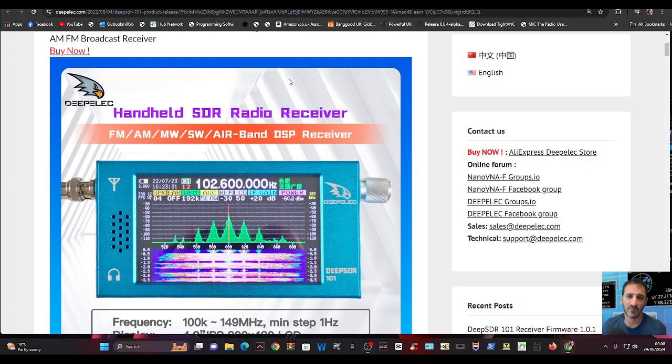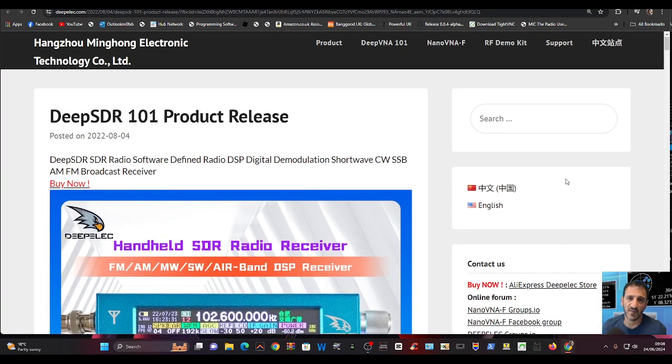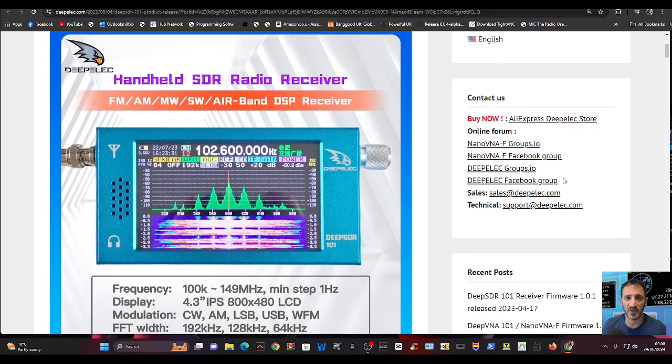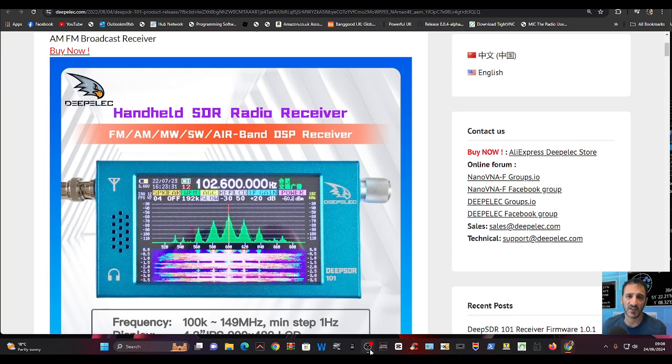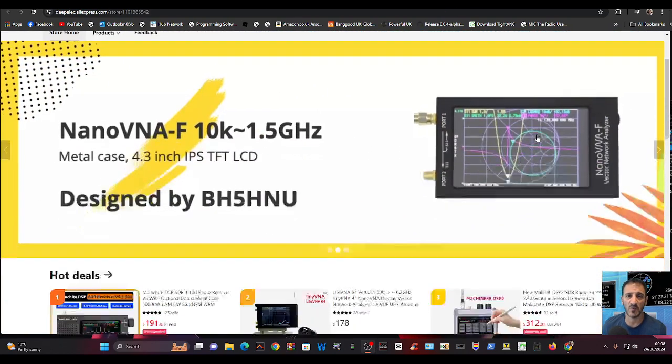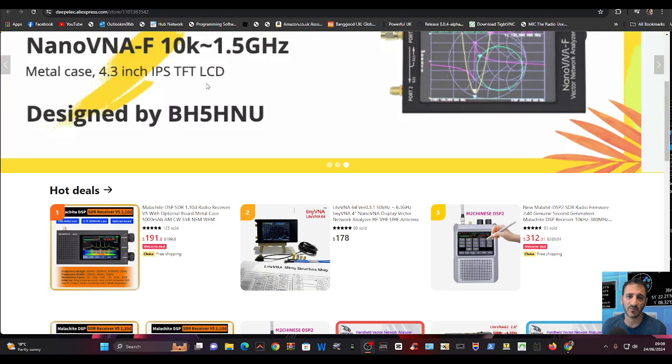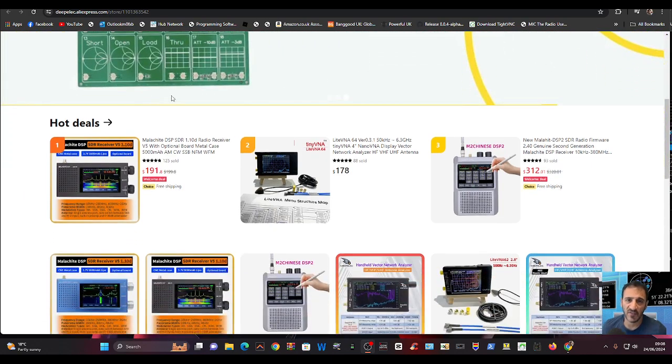So this is a link to the original device. Now, as far as I can see, the one that you can purchase now is not this one. It's on this site here, and the price is a lot higher.